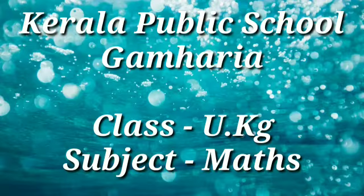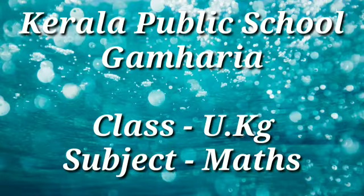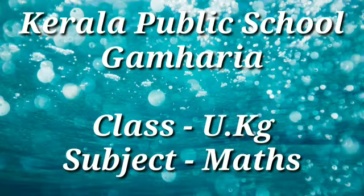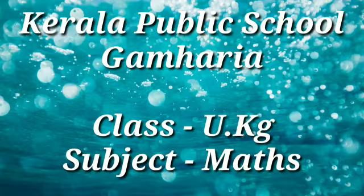Good morning children. I am your teacher Sushmita here to teach you maths. Today in maths we will revise skip counting.